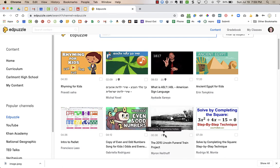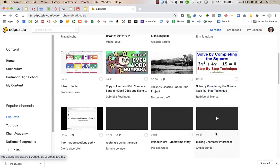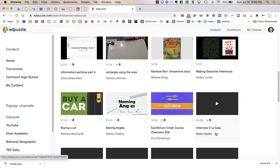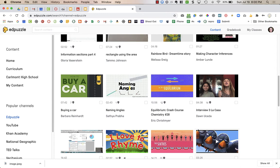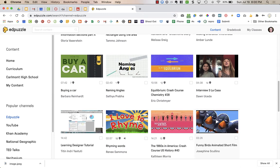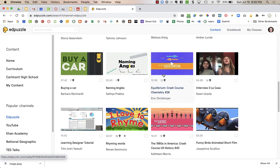You can use one of these videos and delete or edit the questions or add your own, or you can find one that has no questions. I like to look at the ones that have questions first. I might choose this Equilibrium Crash Course one if I was teaching chemistry.